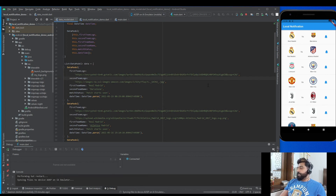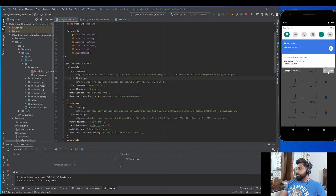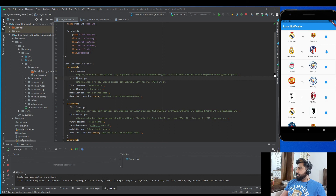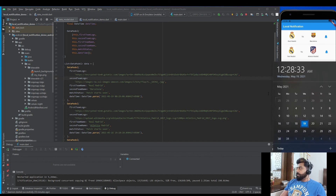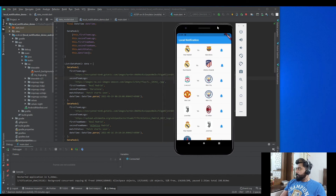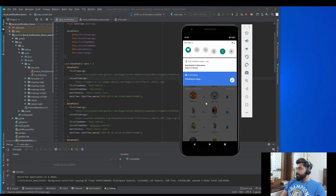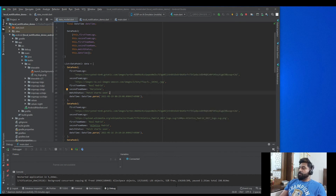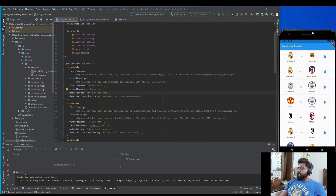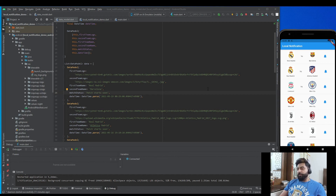Let me run the application and clear the previous notification. Now if I tap the bell icon, the notification will be triggered at 12:29 AM. At 12:29 AM, the notification is triggered. That is the way to apply a local notification in Flutter. If you have any query related to this topic, ask me in the comment section or join my Facebook group for Flutter. That's it for today's video — I will meet you in my next video. Thank you.